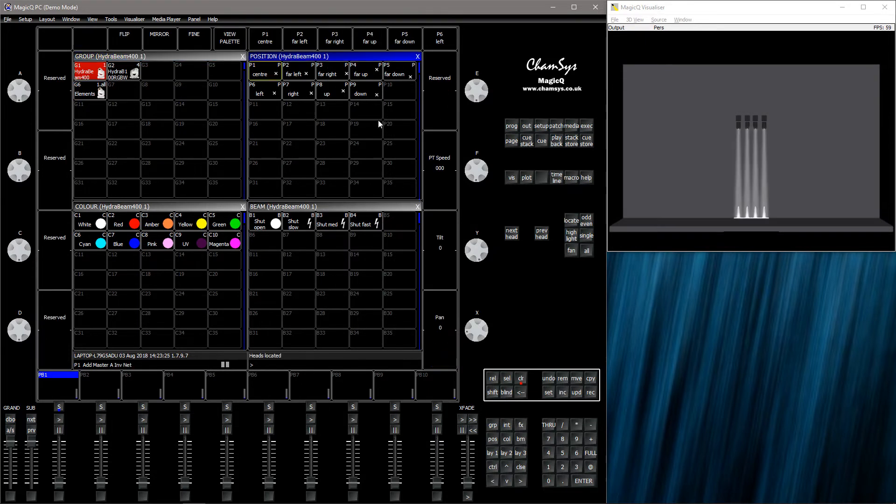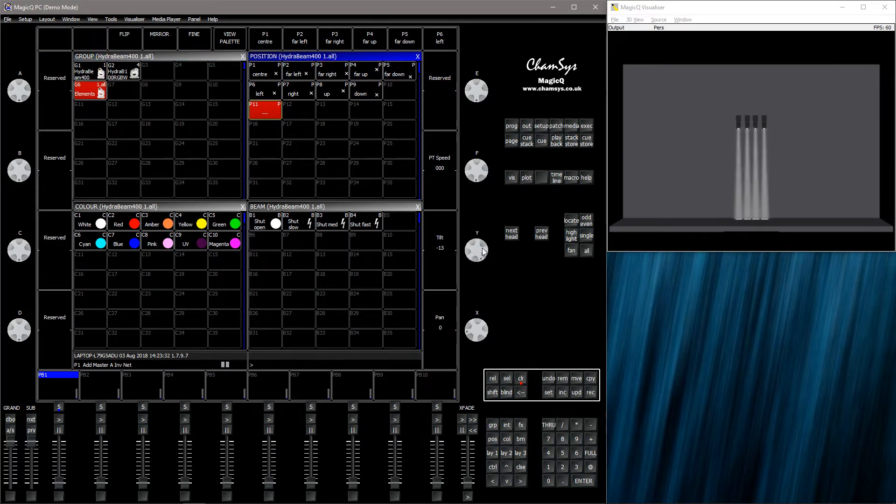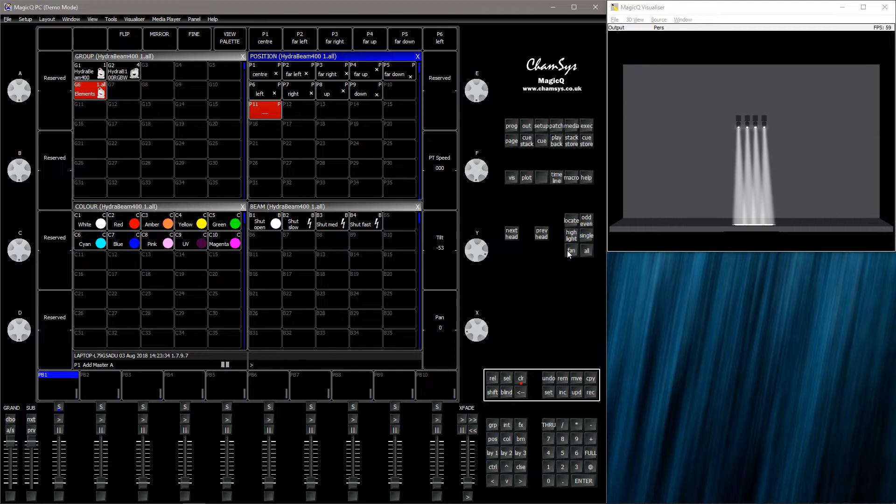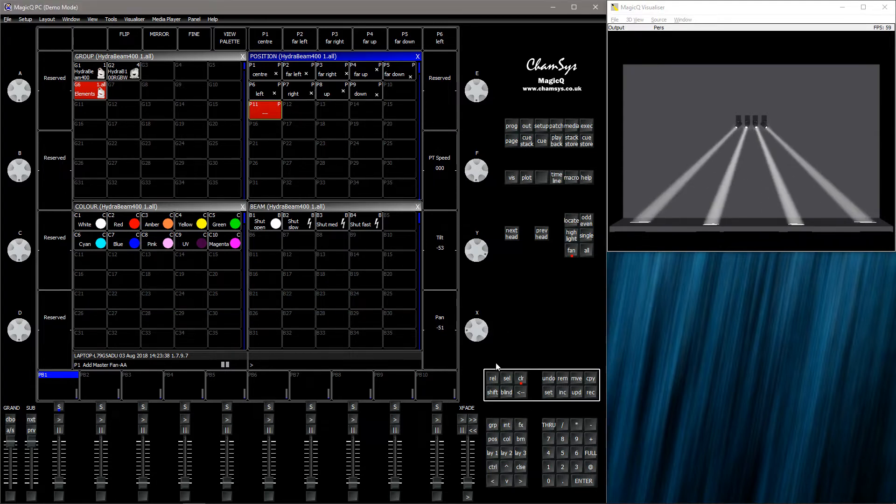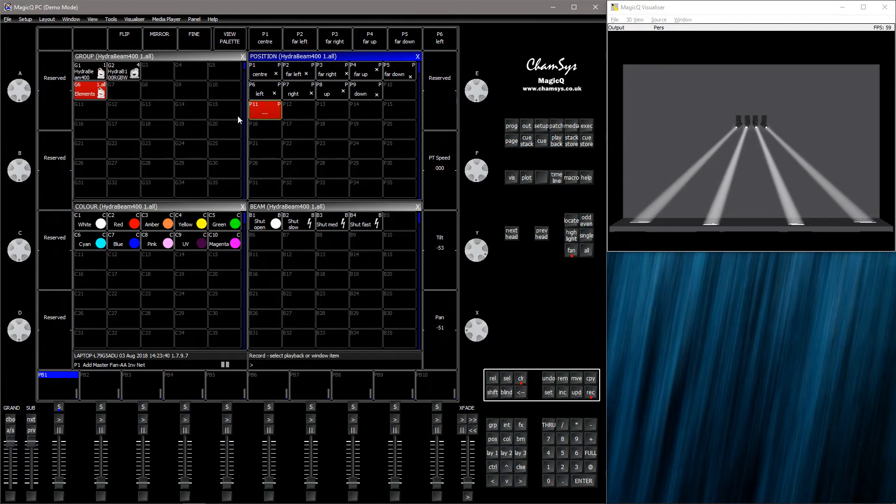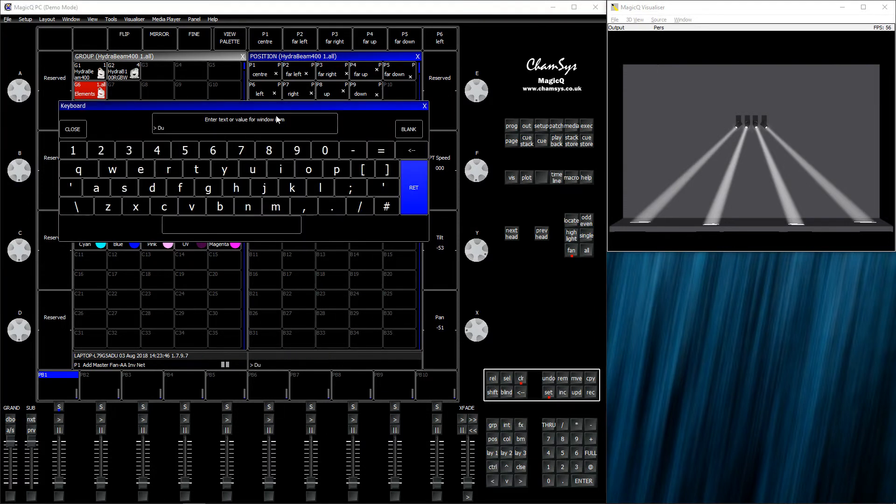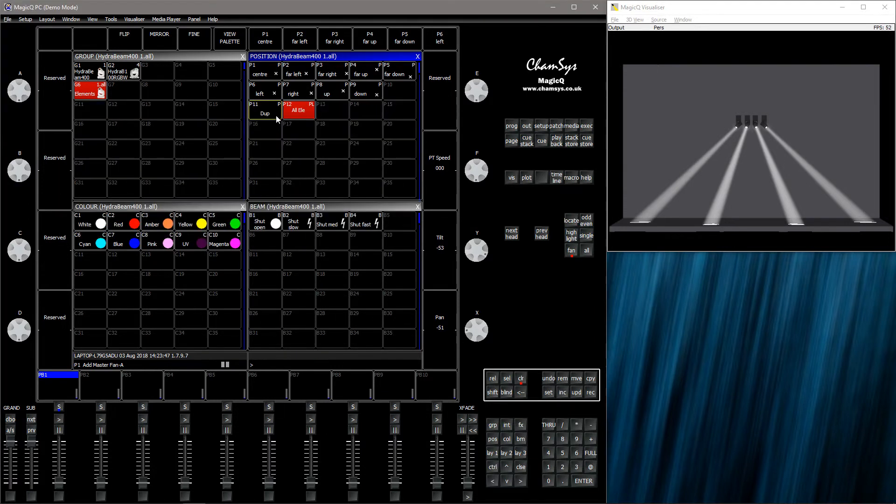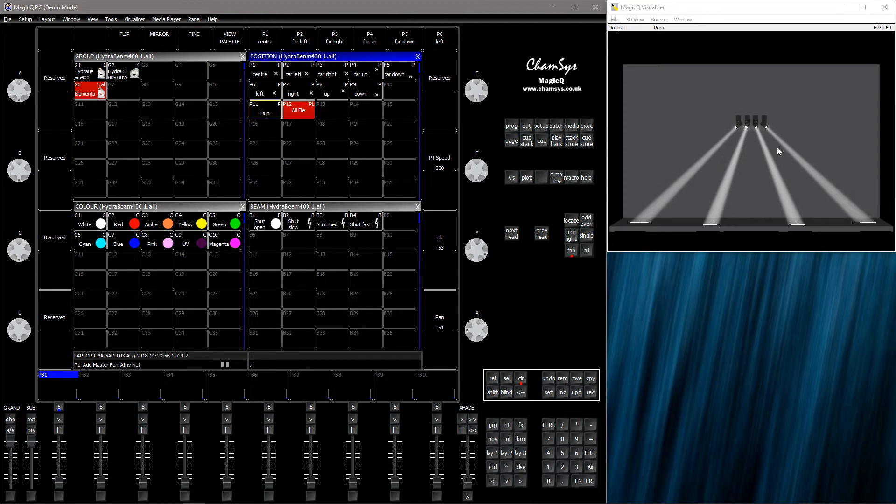I'm just going to record a couple of positions to show something. So as you can see, when I selected the elements, I could fan the position for elements.